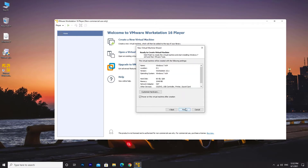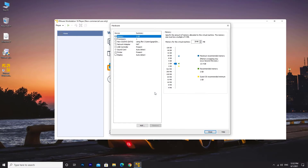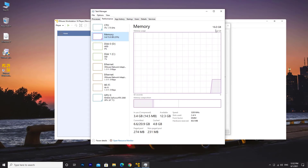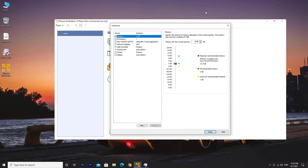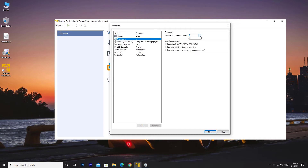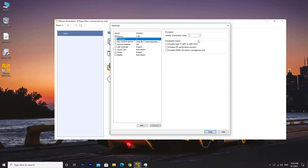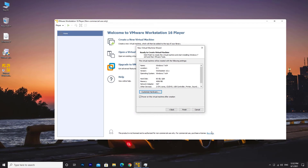I am going to customize the virtual machine hardware. My computer has 16GB of memory so I am going to give it 4GB of RAM. I have a 6-core CPU so I'll give it 2 cores and make it a dual-core machine. That's all we're going to change here — you can change any other settings if you want. Click on Close. 4GB of RAM, 60GB of storage — you can give it however much you want. Click Finish and it starts creating a disk.